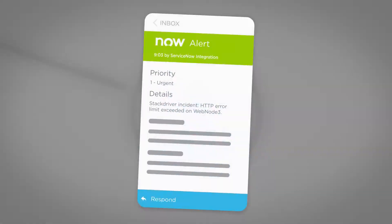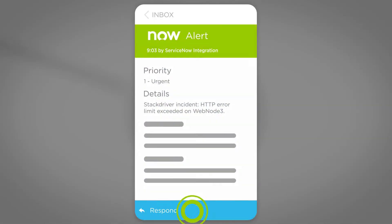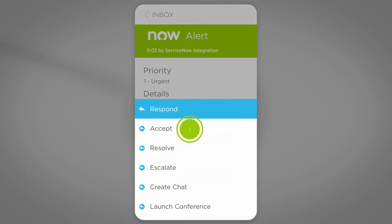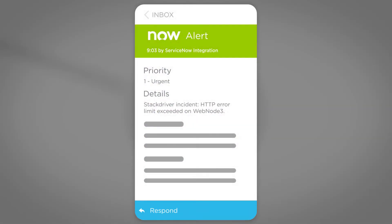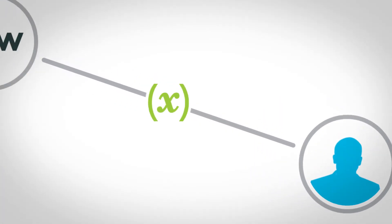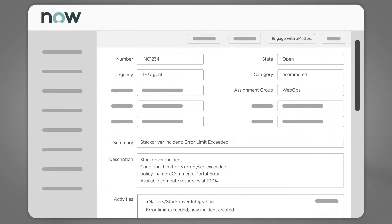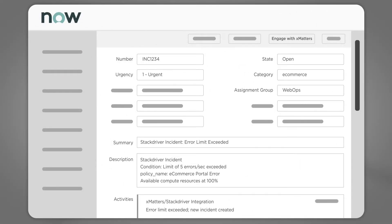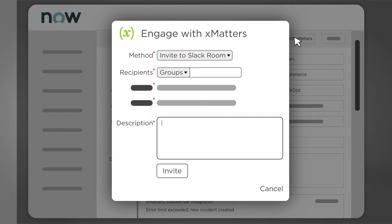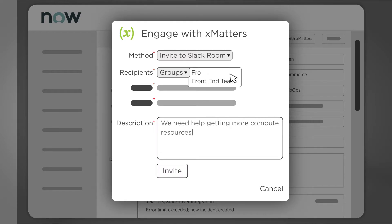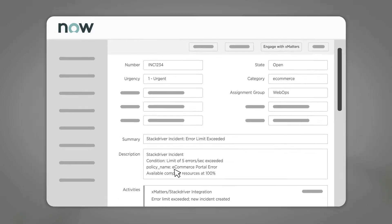Roy from the WebOps team receives the notification and accepts the incident, taking ownership. He reviews the issue details in ServiceNow. He then uses Engage with Xmatters to create a Slack channel and invites Jen to join him in the chat to discuss the matter further.